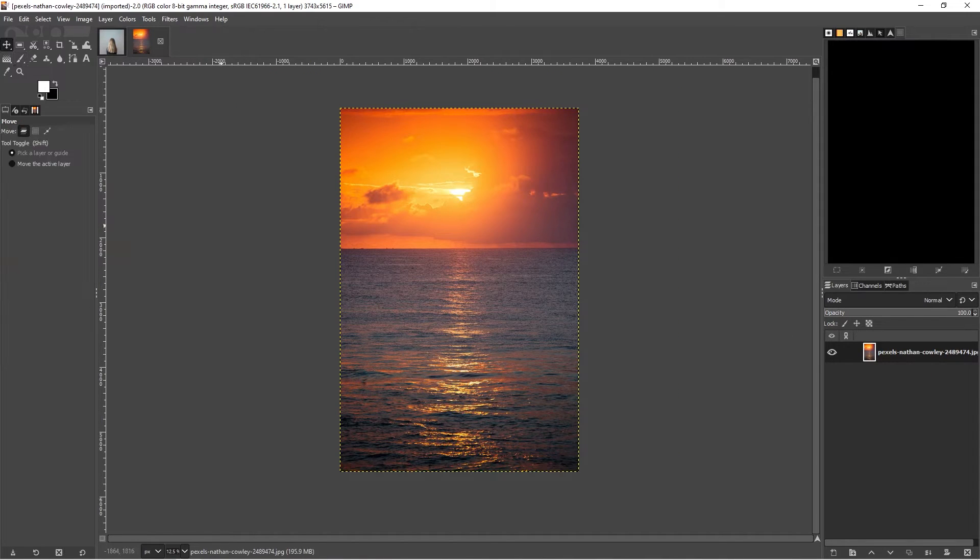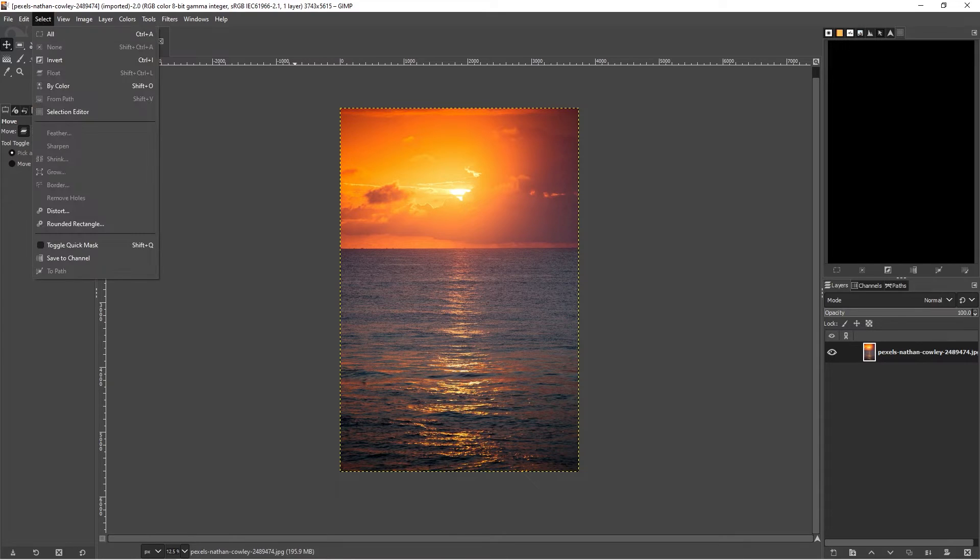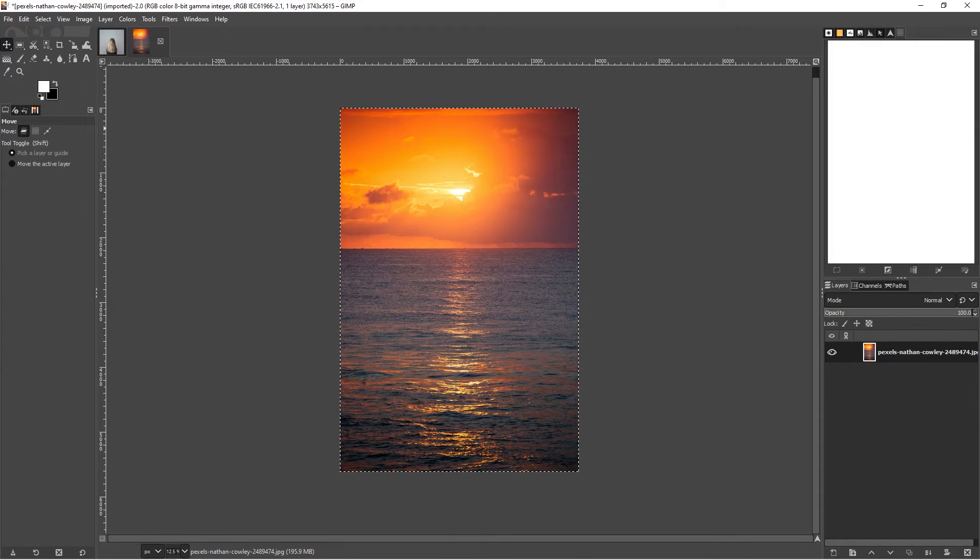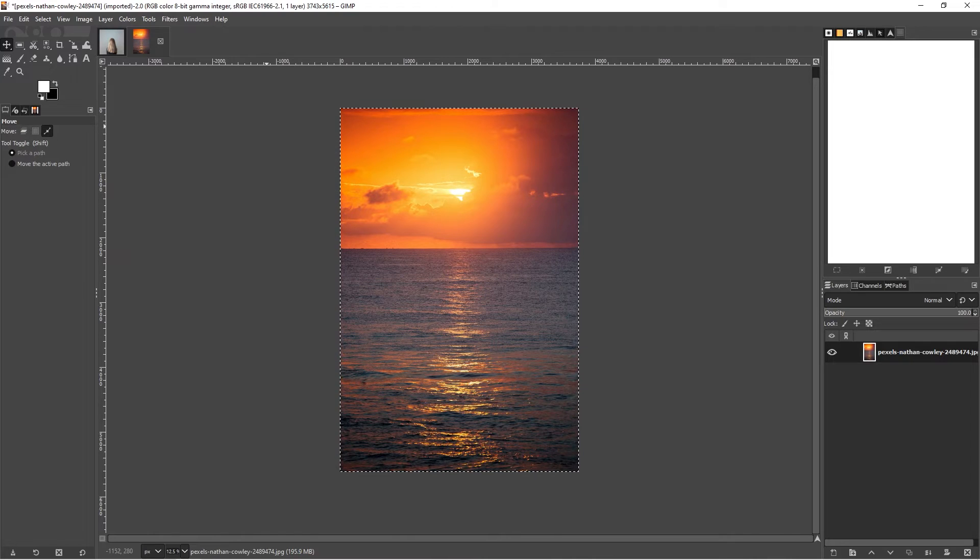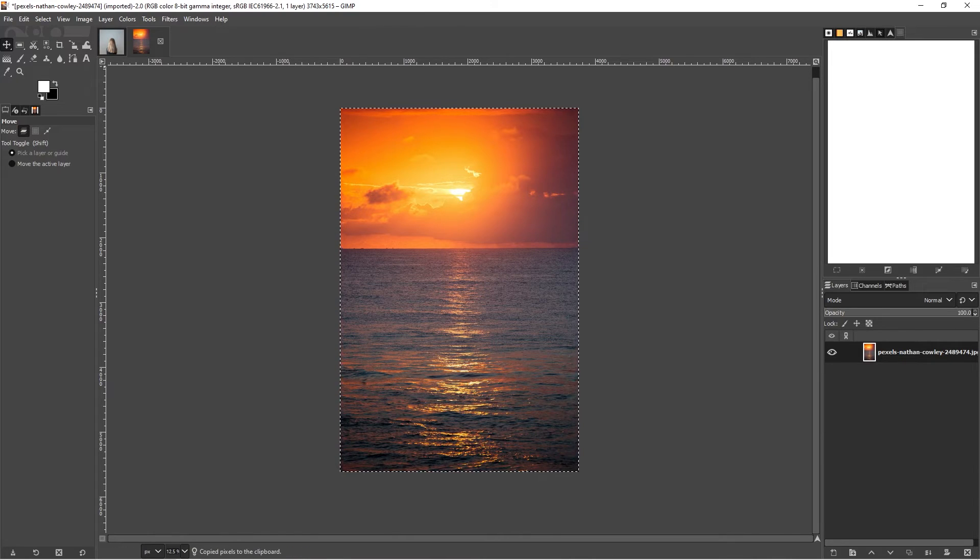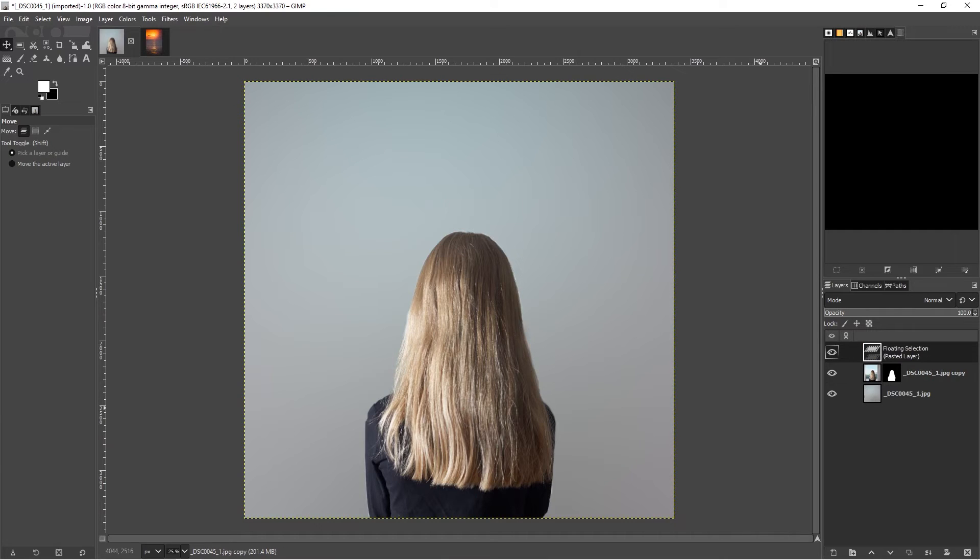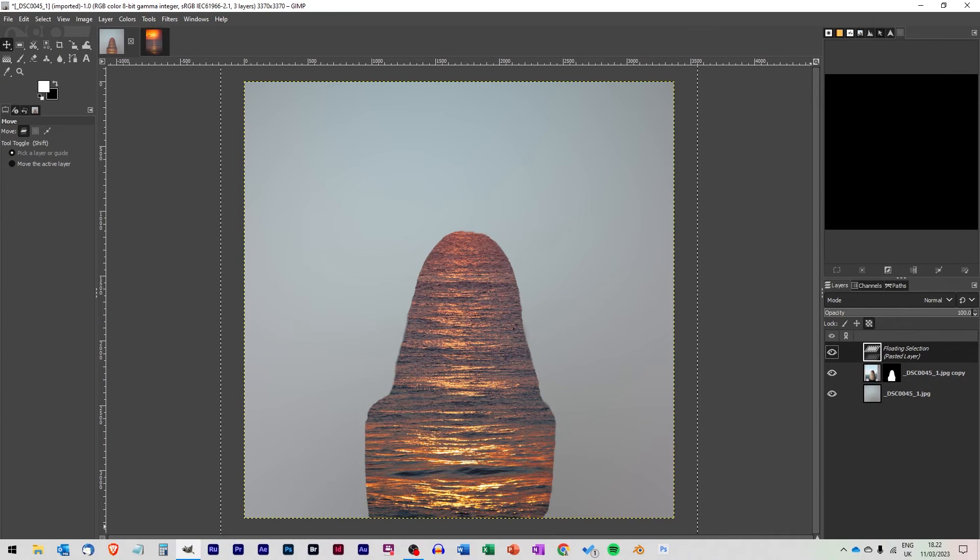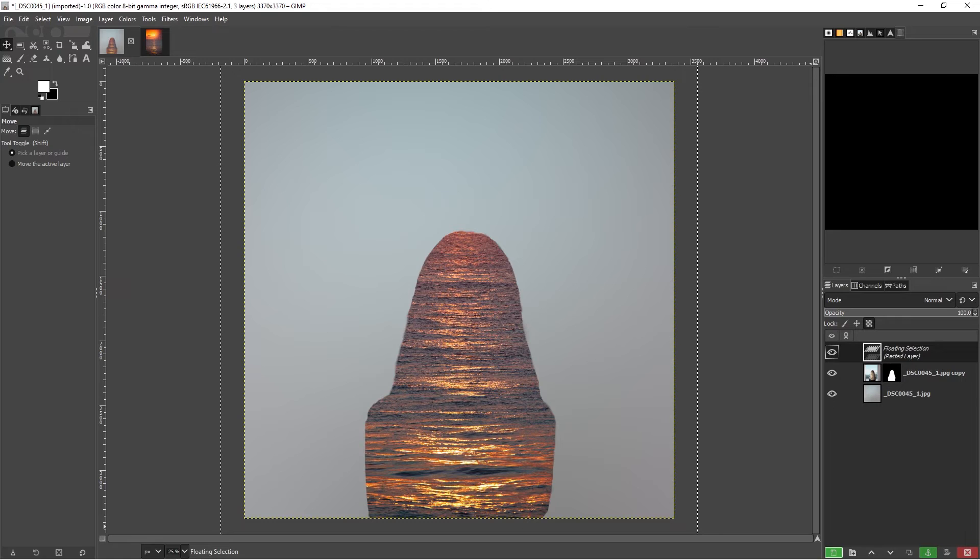Now for our second layer, I'm going to select all and control C. Then we can introduce it in here, control V. We want to introduce it as a new layer.